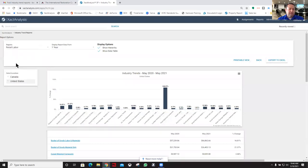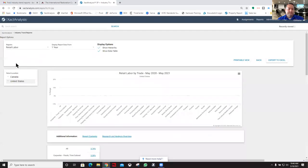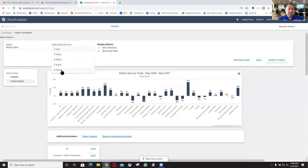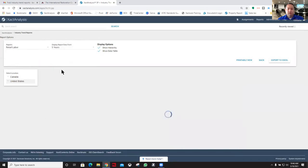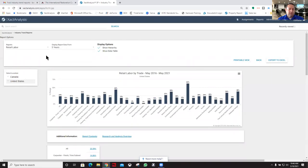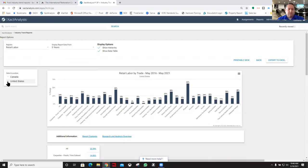Let's take a look at the retail labor. We're going to change this right here to five years instead of just one year, give us a little more history. We can only go back five years—be nice if we could go back longer, but that's what the default settings are.